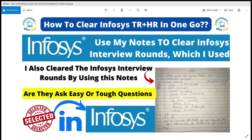Hello everyone, welcome back to my channel Career Point For You. In this video we're going to talk about the Infosys interview round, how you can clear it, and which resources you can use to study so you can clear the interview round in one shot or in your first attempt.